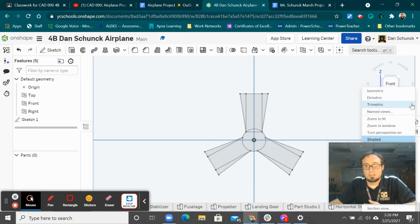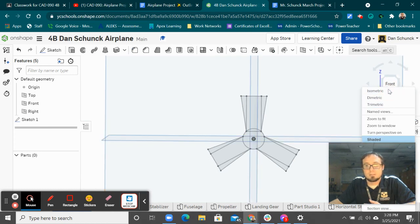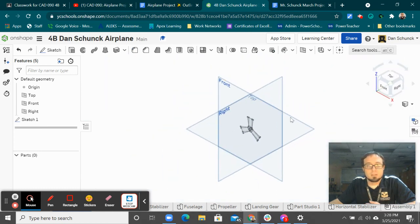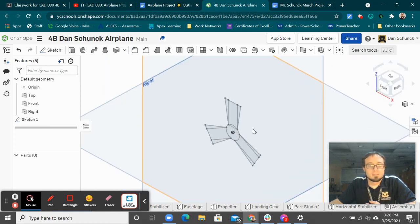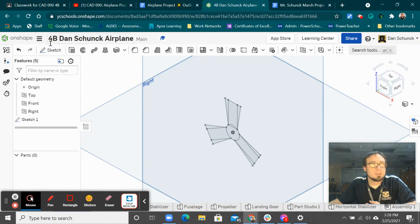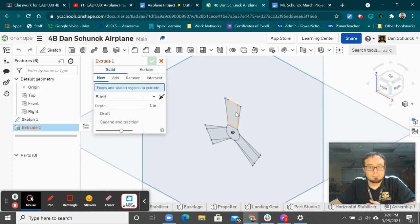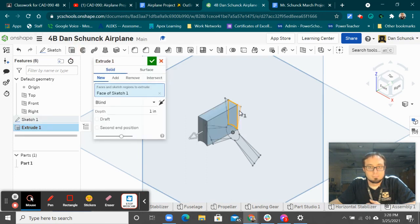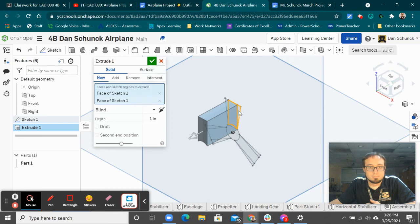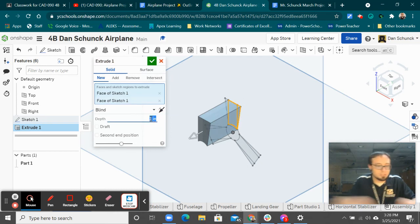So I'm going to click isometric. And I'm going to extrude it. I don't want to extrude an inch. I want to do 0.09.